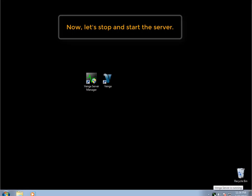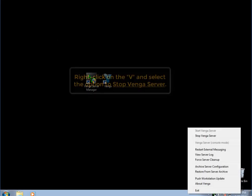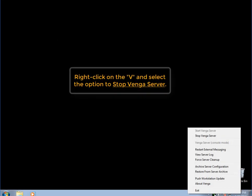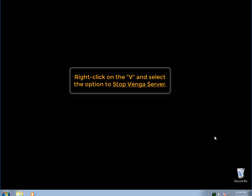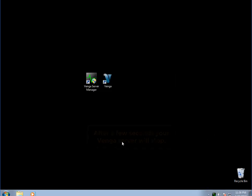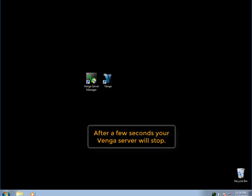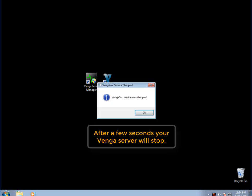So to stop and start your server, just right-click on the V. Find the top menu option to stop the Venga server, and within a few seconds it should stop.